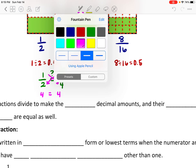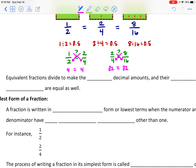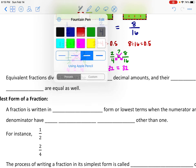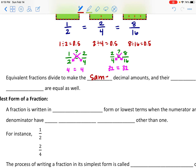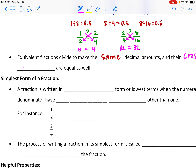Let's say I wanted to compare two fourths with eight sixteenths — are these two fractions equal? I can find the cross products: eight times four would be 32 and two times 16 would be 32. Since those two are the same, those two fractions are equivalent. So equivalent fractions divide to make the same decimal amount, and their cross products are going to be equal as well.